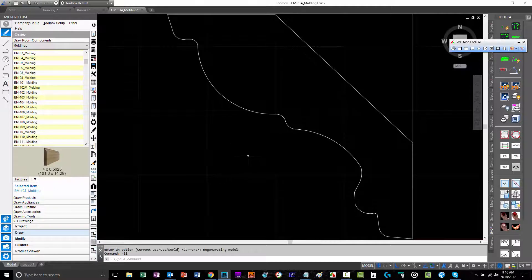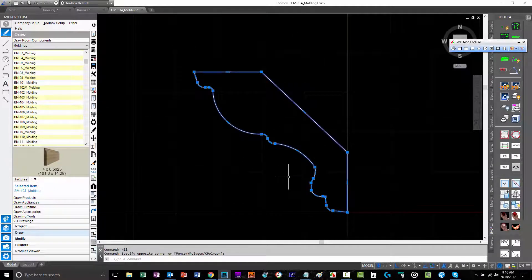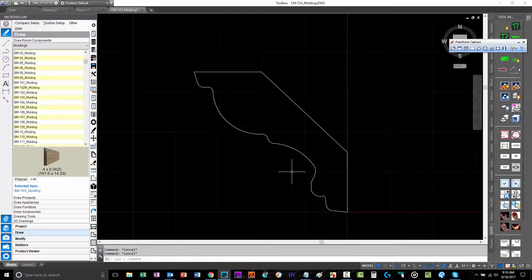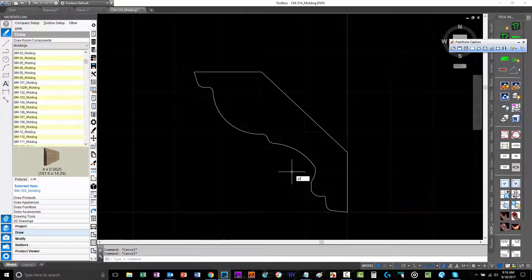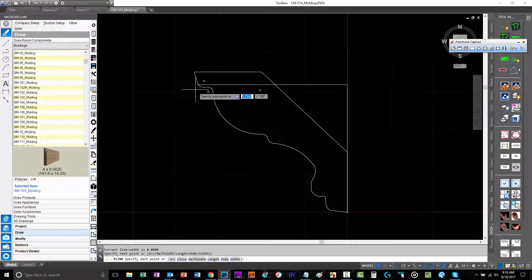The rules are, it just needs to be a closed polyline, it can't be a spline or anything like that. You can use AutoCAD commands of PL and just go to town and start drawing whatever kind of molding you would like.